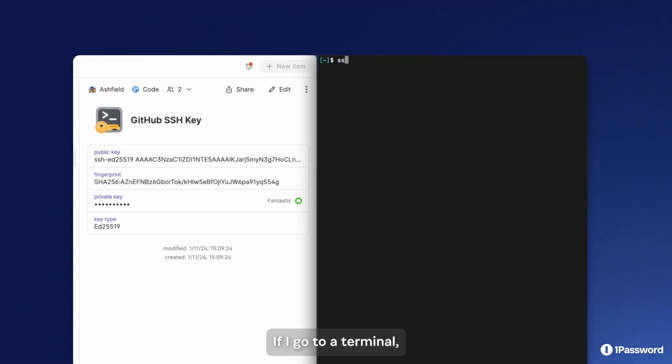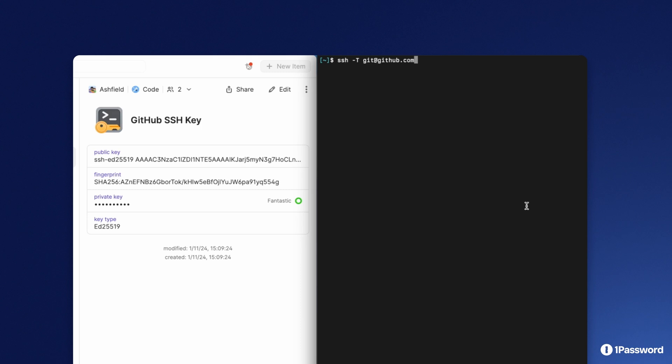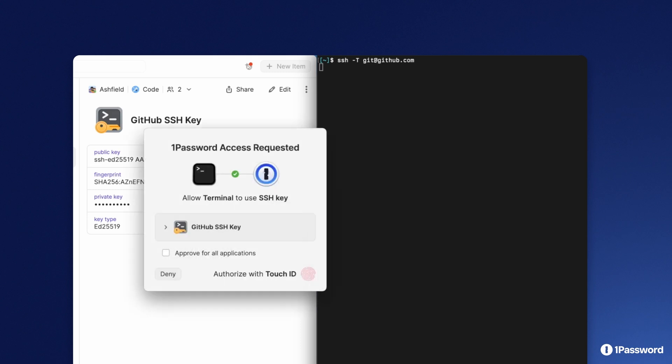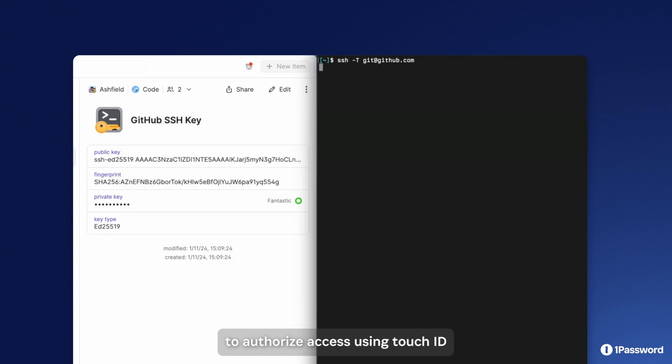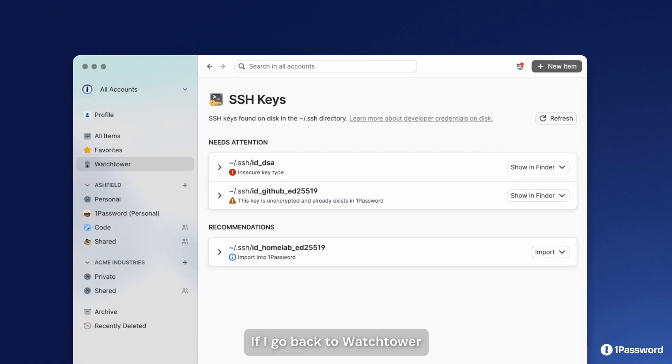If I go to a terminal, I can confirm this SSH key is available for use. I'm prompted to authorize access using Touch ID, and that SSH key is now available for use. If I go